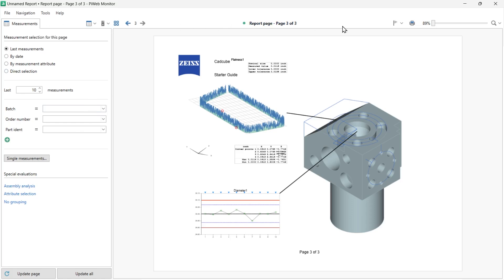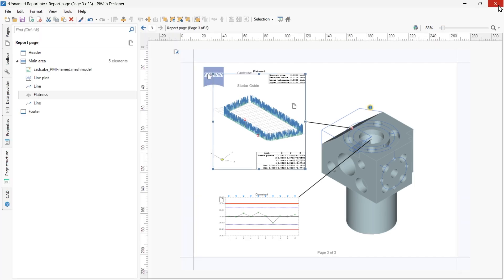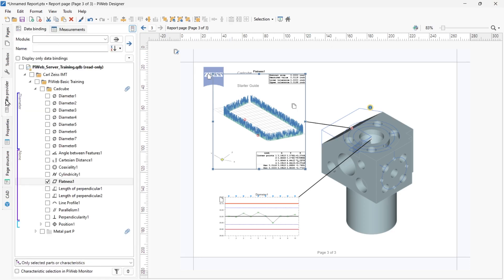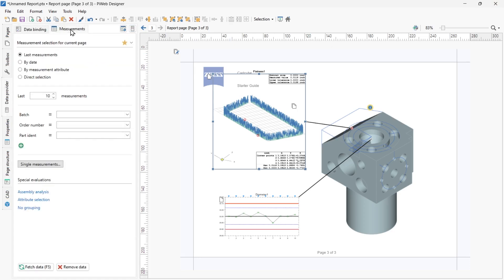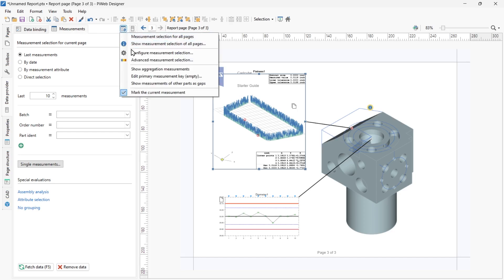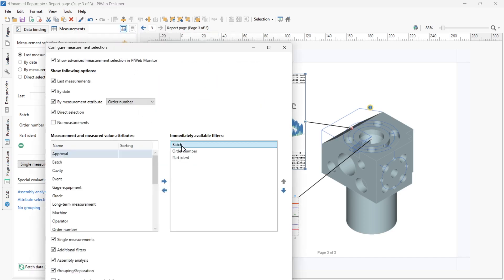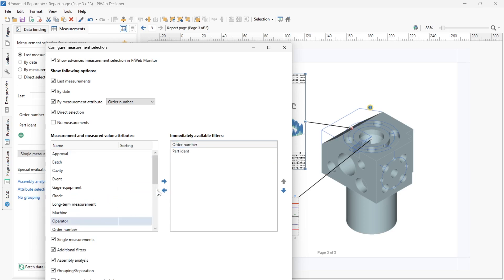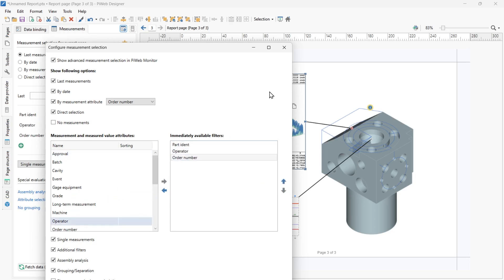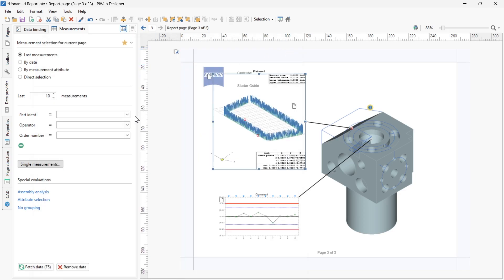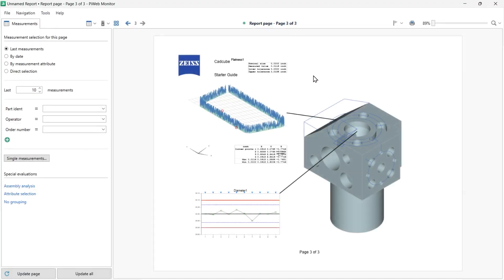To customize the measurement selection, close the PiWeb Monitor preview and go to the data provider tab, then select the measurements tab. Click on the configuration measurement selection icon and select Configure Measurement Selection. In this dialog, you can remove batch number, add operator, and change the displayed order. Close the window. With the additional filters option, the PiWeb Monitor user can add their own measurement attributes for filtering. Preview the page in PiWeb Monitor again to confirm the changes were applied.